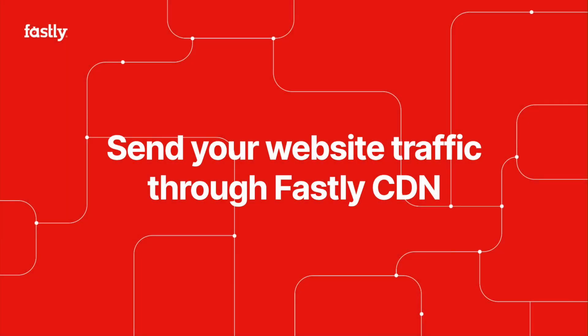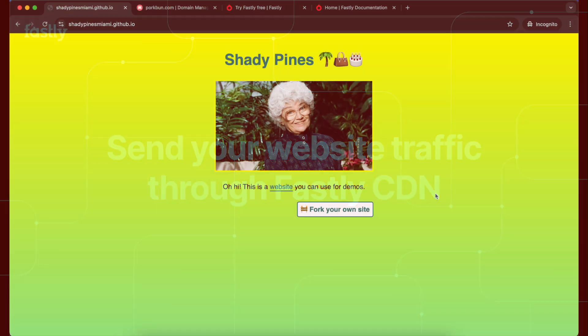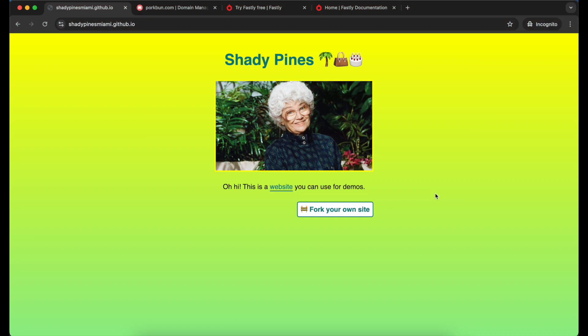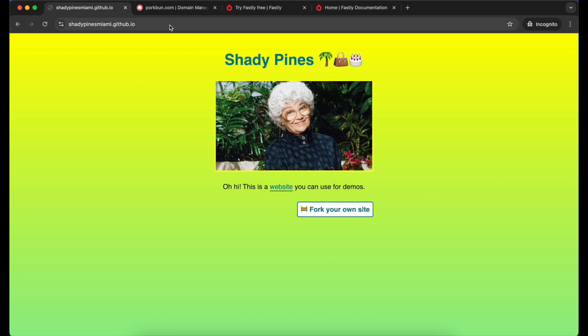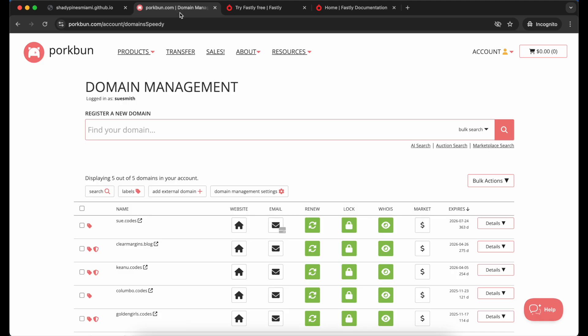We are going to send domain traffic for a website through Fastly CDN. I've got a website here and my content is stored on GitHub Pages. I've got a domain that I bought and I want to point that at my website through the CDN. I've got my DNS settings ready as well. I'm in Porkbun.